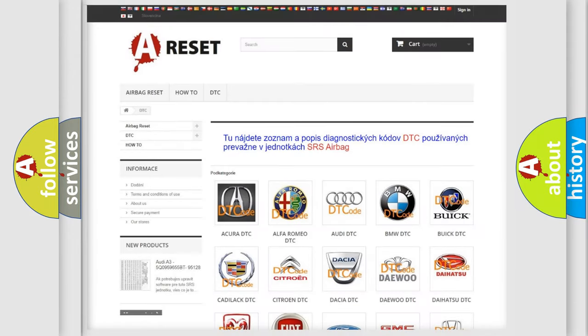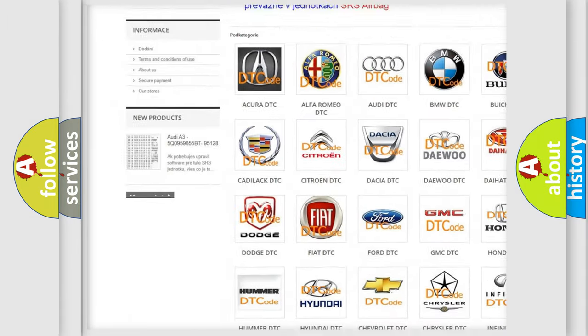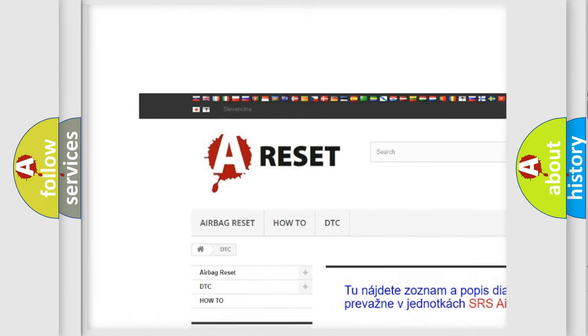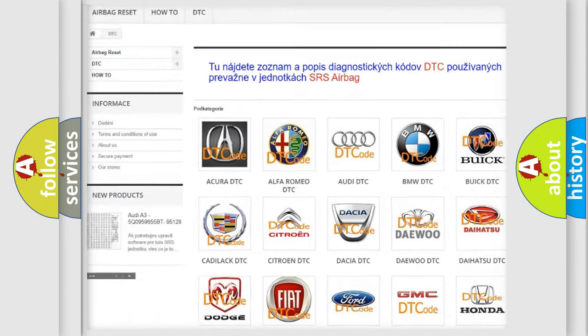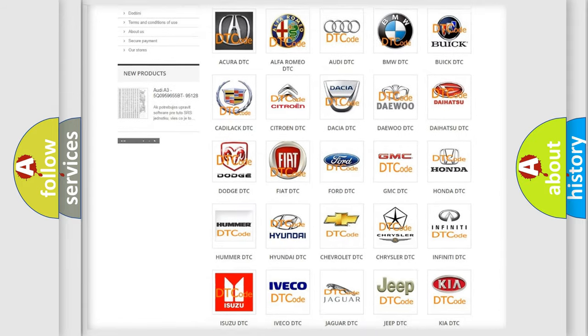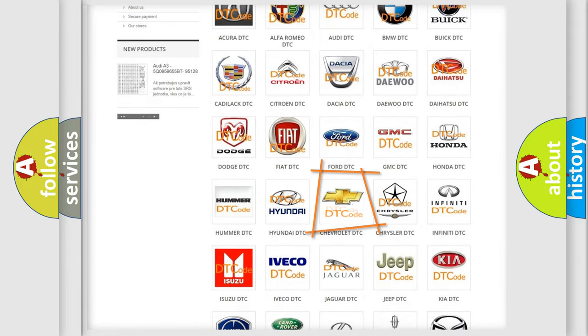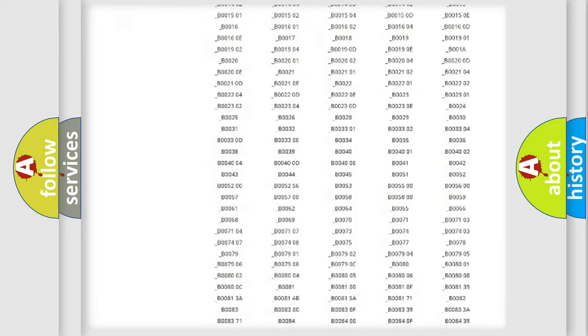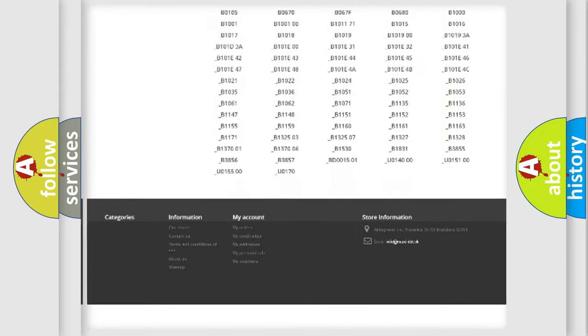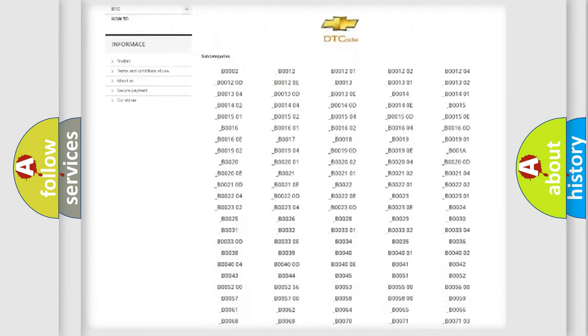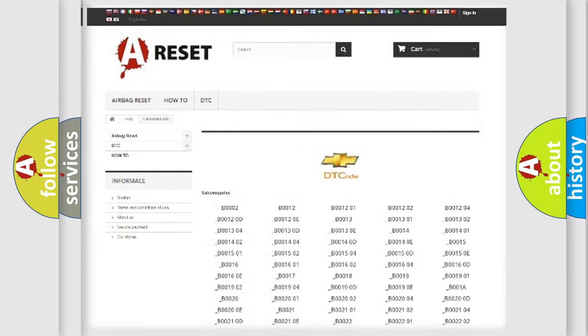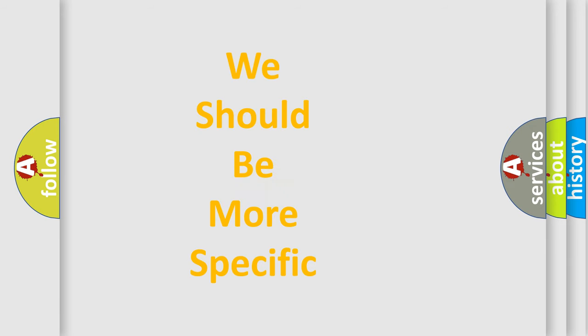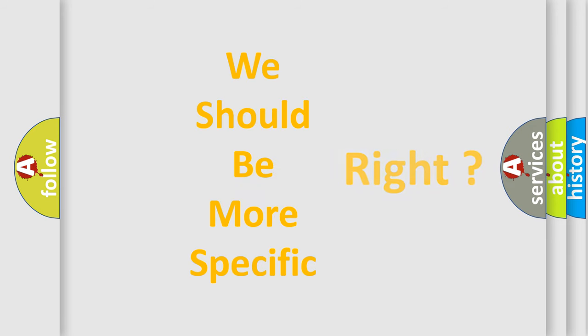Our website airbagreset.sk produces useful videos for you. You do not have to go through the OBD2 protocol anymore to know how to troubleshoot any car breakdown. You will find all the diagnostic codes that can be diagnosed in Chevrolet vehicles, and many other useful things. The following demonstration will help you look into the world of software for car control units.